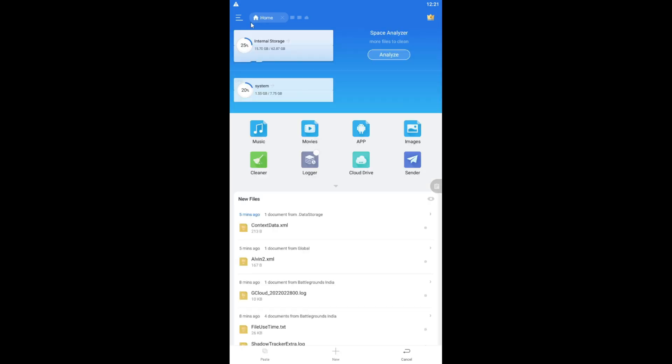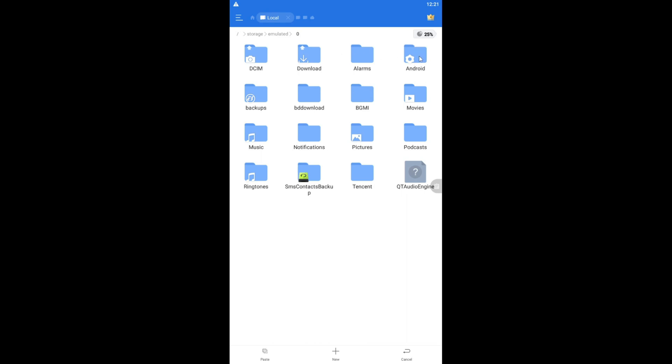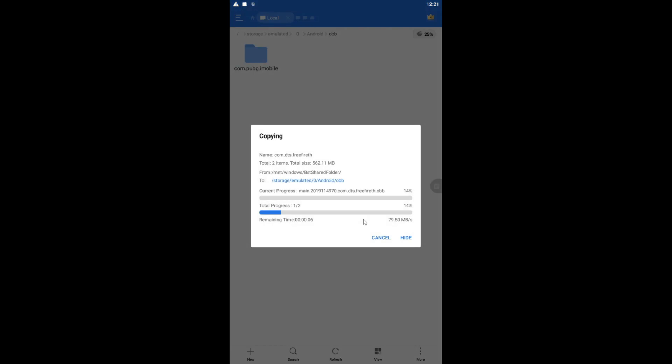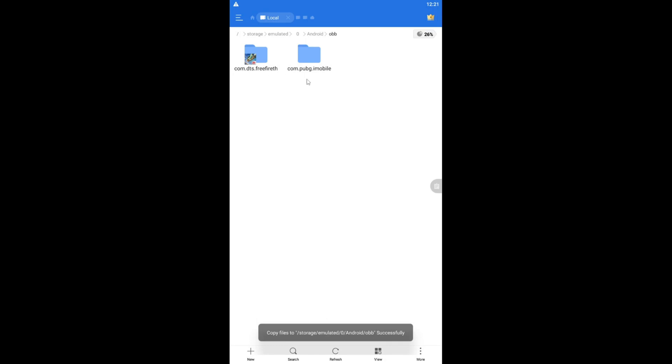After installing Free Fire, press and hold the com.dth folder and press Copy. Then press the home button, go to Internal Storage, go inside the Android folder, then find the obb folder. Go inside obb and paste the folder there. It will take a little time to paste. Once done, the folder is copied into the obb folder.